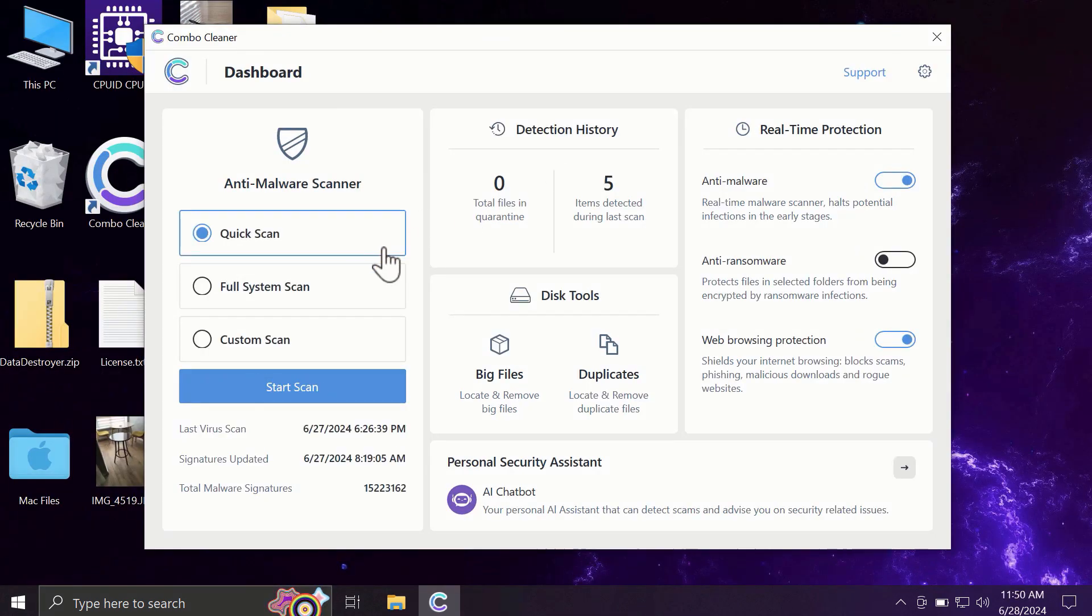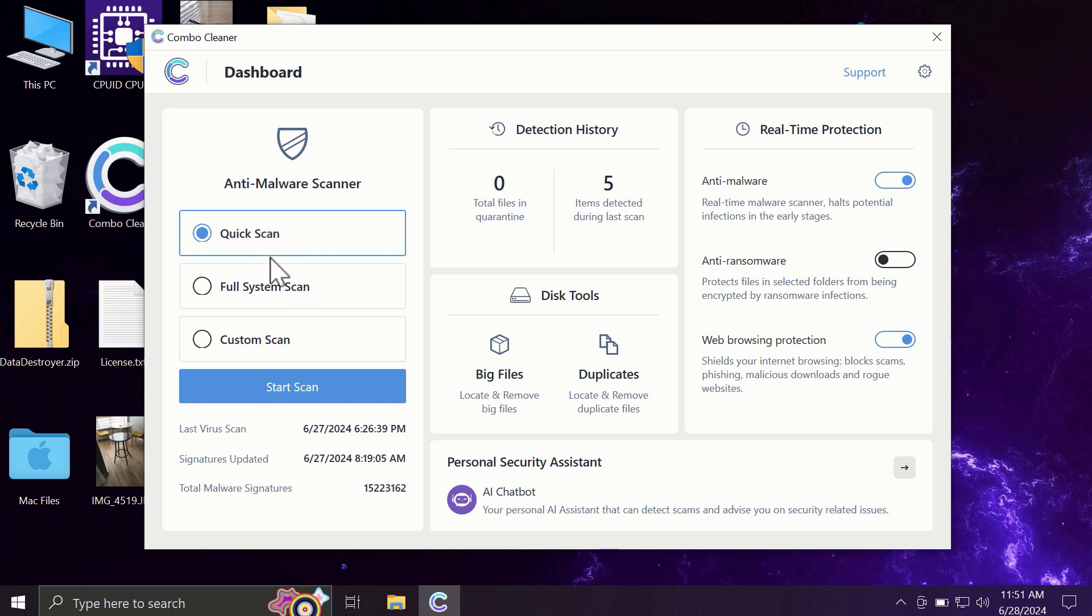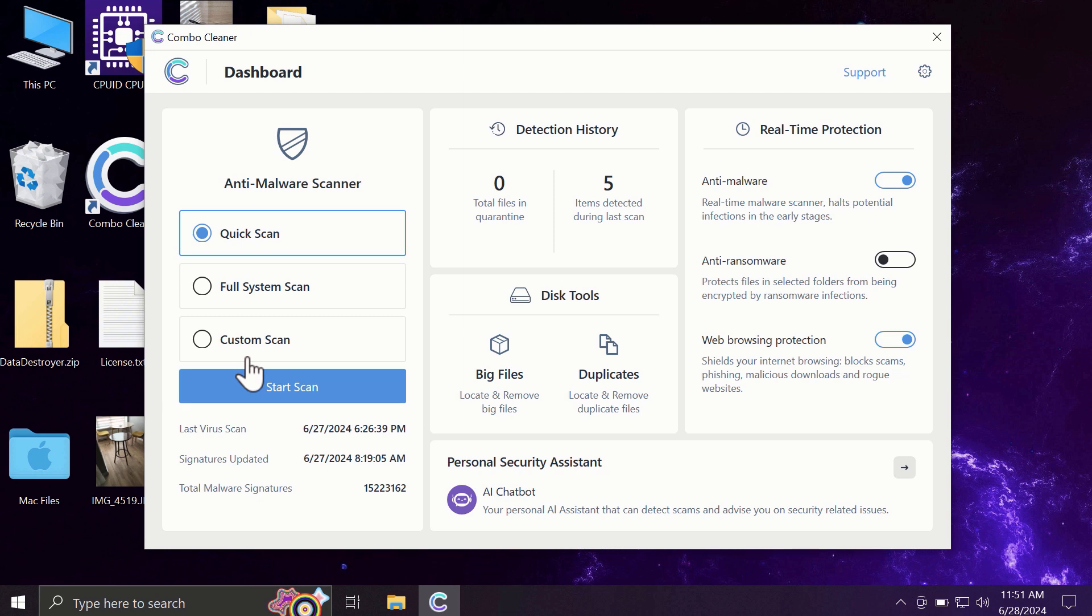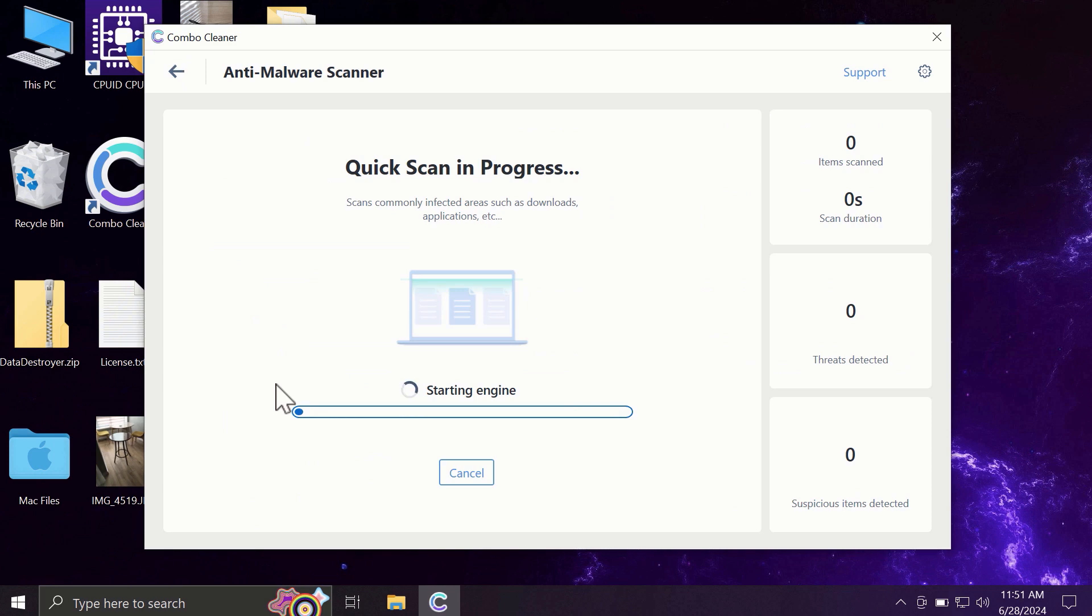After successfully downloading and installing Combo Cleaner, the software will initially be in trial mode. Only the Quick Scan option is available in trial mode. The full mode includes Full System Scan and Custom Scan, but in the trial version only Quick Scan is available. Click the Start Scan button, and the application will first update its anti-malware database.